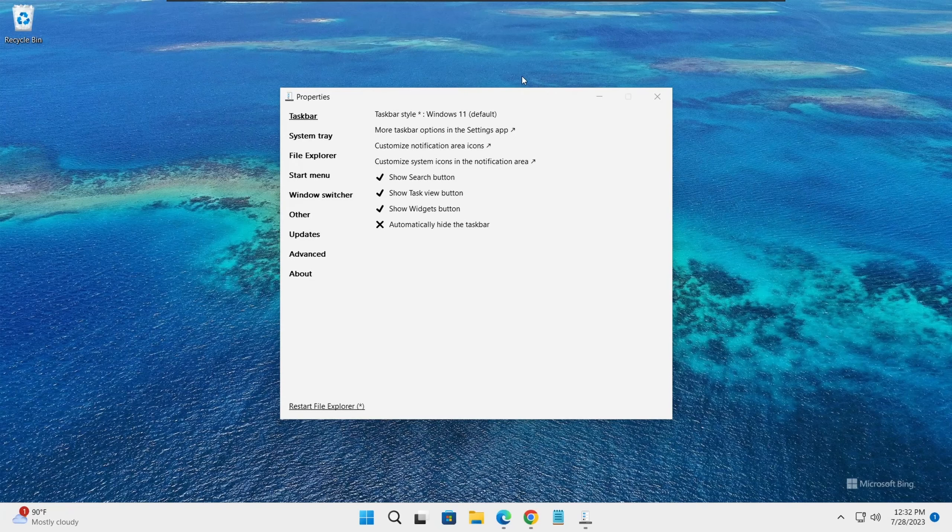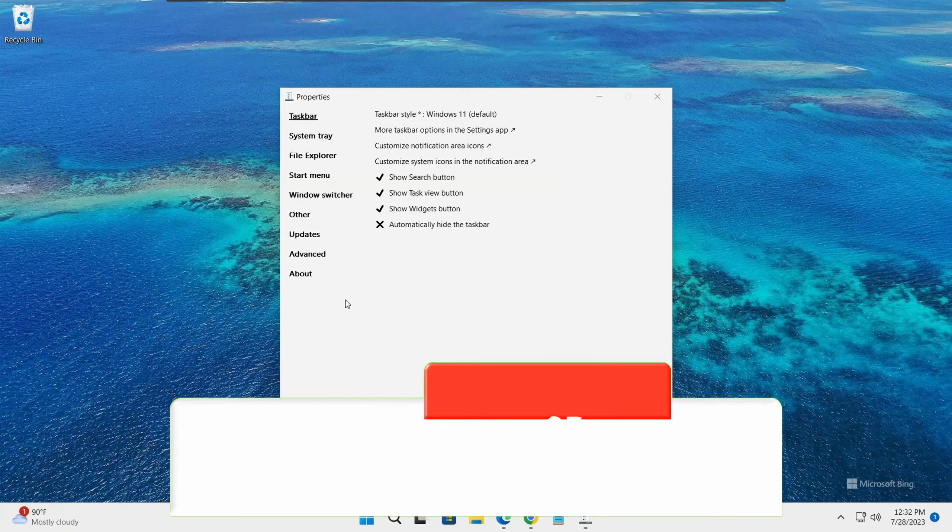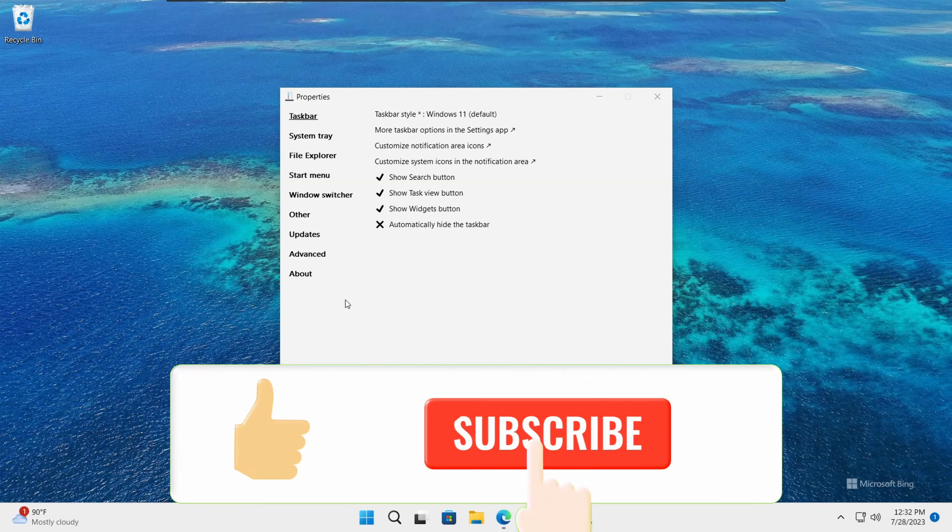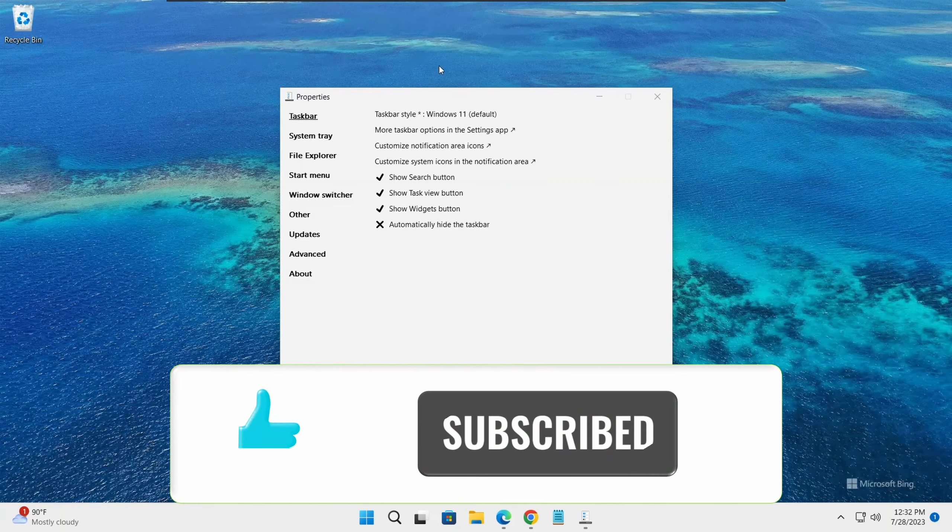That's all I wanted to show you in this video. Thank you for watching and please don't forget to subscribe to my channel. I will see you on the next video, thank you.